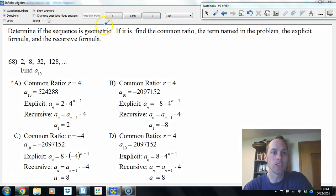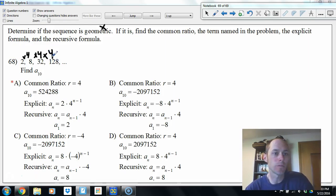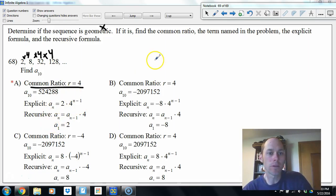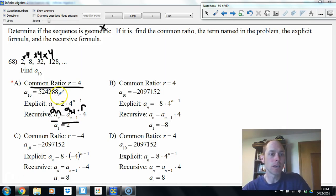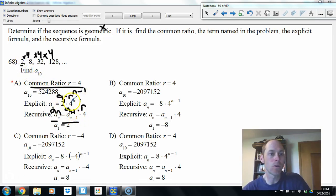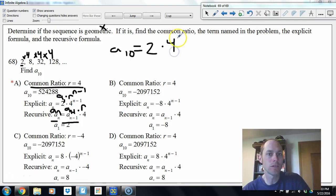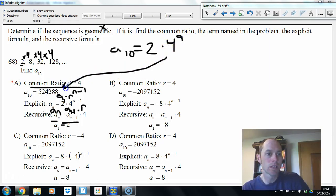Geometric sequence — we're multiplying by 4 each time, so common ratio is 4. Recursive: nth term equals previous term times 4. Explicit: first term times ratio to the n minus 1 power — so 2 times 4 to the n minus 1. The 10th term is 2 times 4 to the 9th, which equals 524,288.